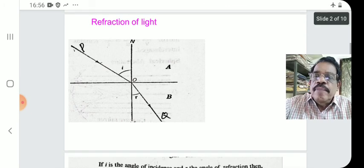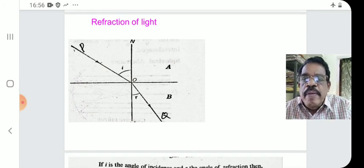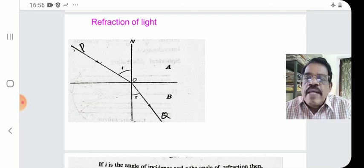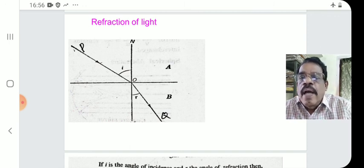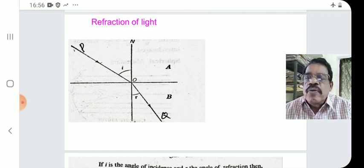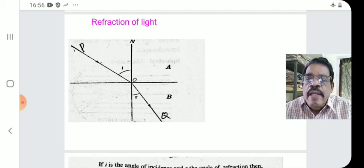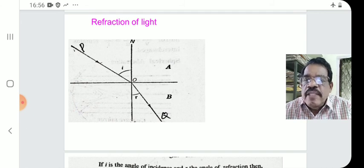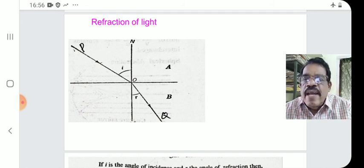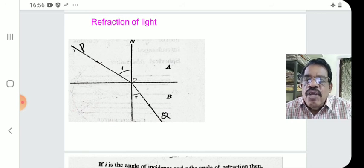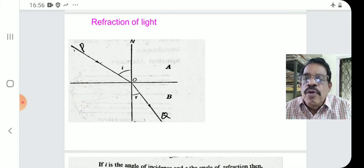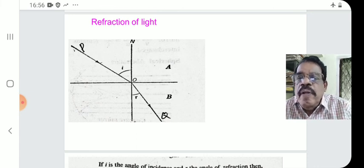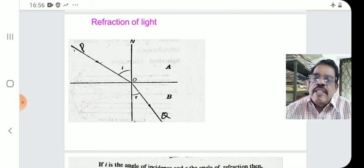As illustrated in the figure, A and B are two media — we can think of A as air and B as water or glass. PO is the incident ray and OQ is the refracted ray. I is the angle of incidence and R is the angle of refraction. The incident ray PO, the refracted ray OQ, and the normal ON are on the same plane — that is the first law.